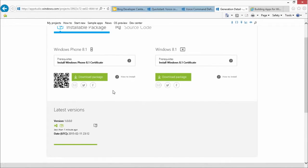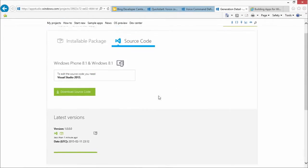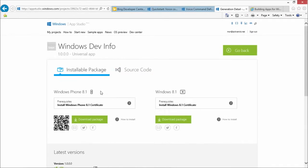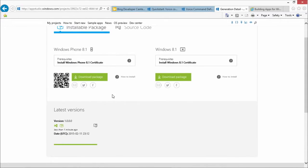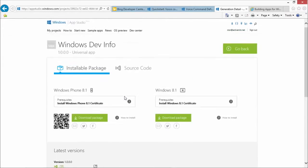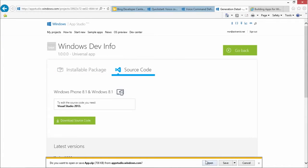So now we can come back here to the installable package, and then we want the source code for this. I click on source code, go back to installable packages — my favorite feature. See the QR code? I can scan that with my phone and it just installs it on my phone. I'm going to show it in the emulator here.